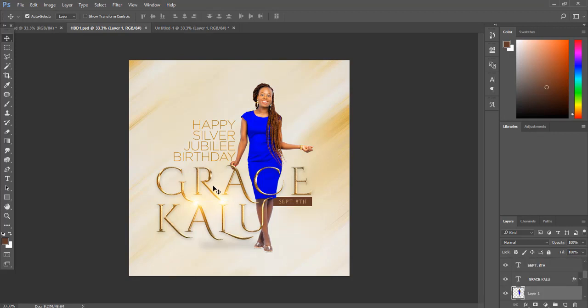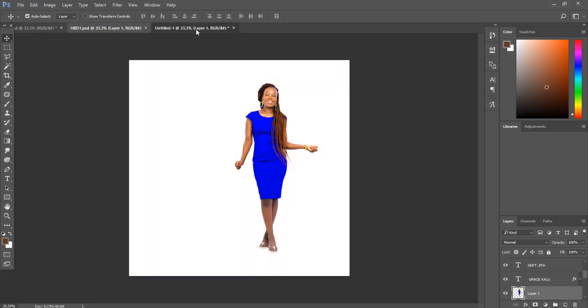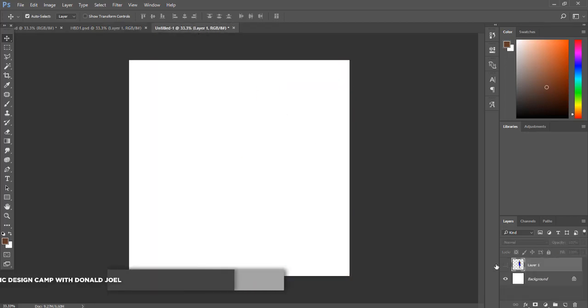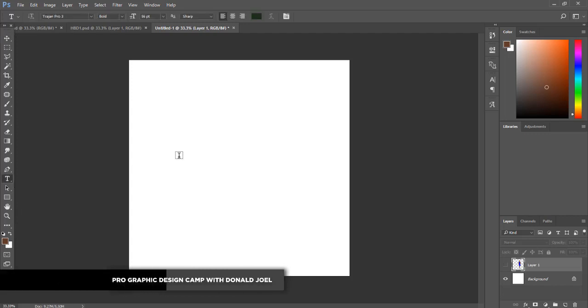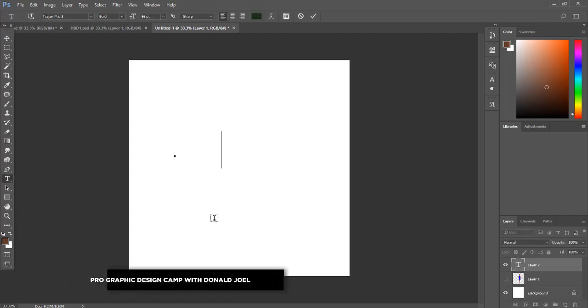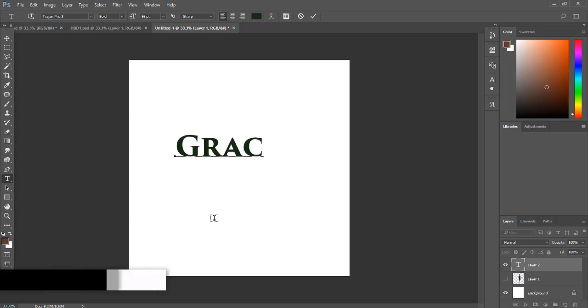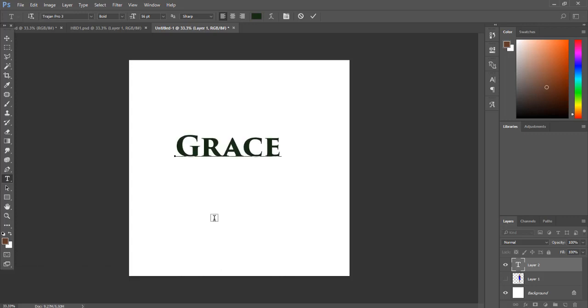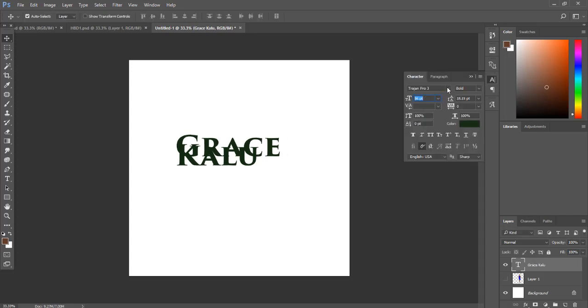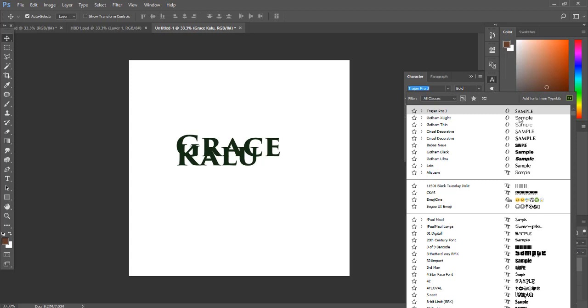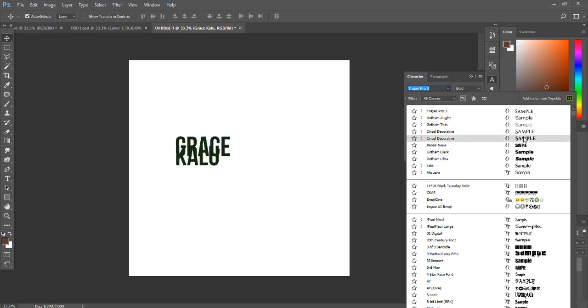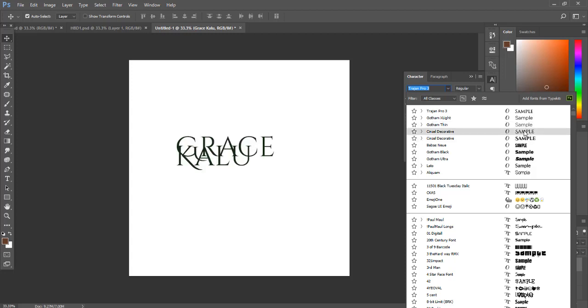Here we have Grace Kalu. I'm going to be showing you how I created this text effect. First of all, I'll turn off this picture. Let's bring in our text. The font I actually used in that design is called Senzel Decorative, so you can look for it and download it.